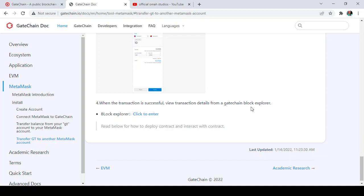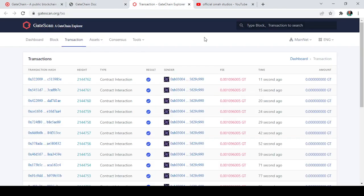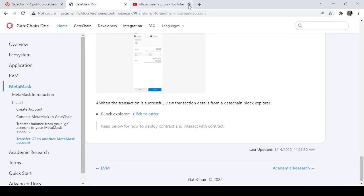When the transaction is successful, you can view the transaction details from the Gate chain block explorer. I've got it pinned here — this is the Gate chain block explorer, and as you can see, everything is happening in live real-time. In just one minute, there have been a lot of transactions. This is one of the things you cannot afford to miss on the Gate chain. Don't forget to subscribe to my channel and give us a thumbs up for this video.